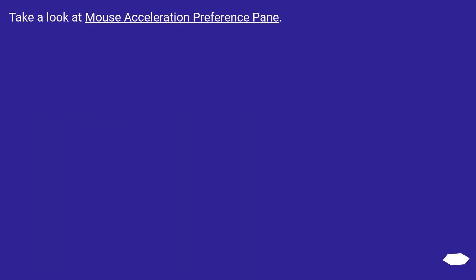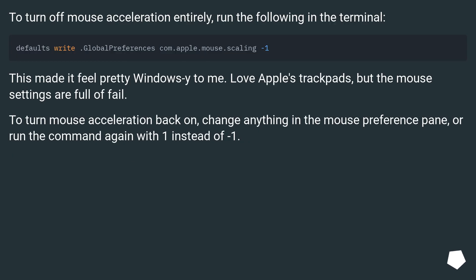Take a look at mouse acceleration preference pane. To turn off mouse acceleration entirely, run the following in the terminal.